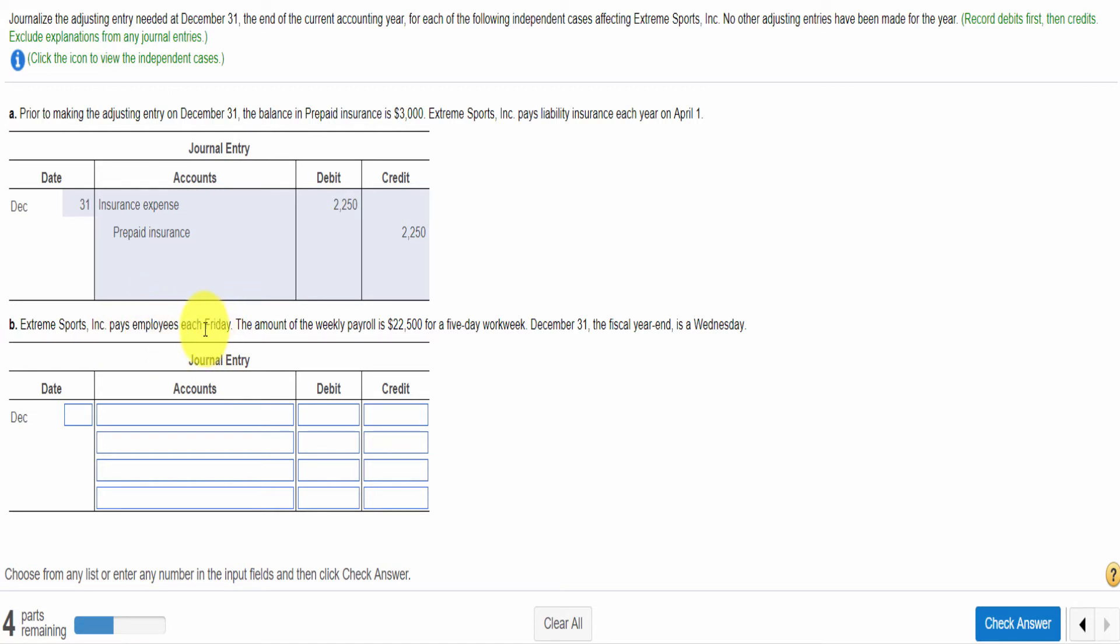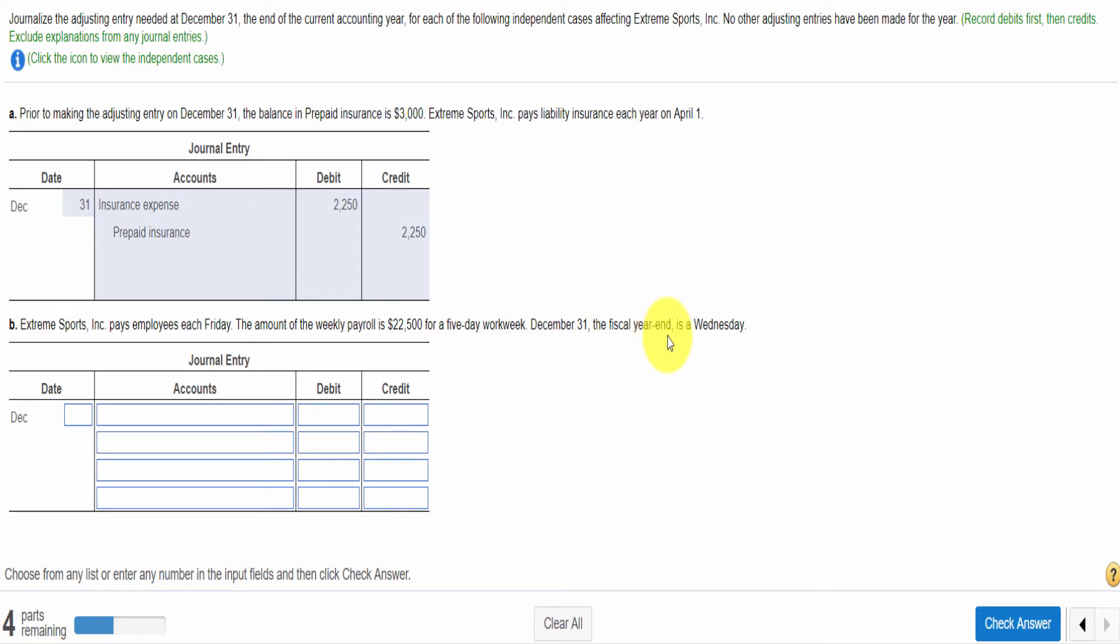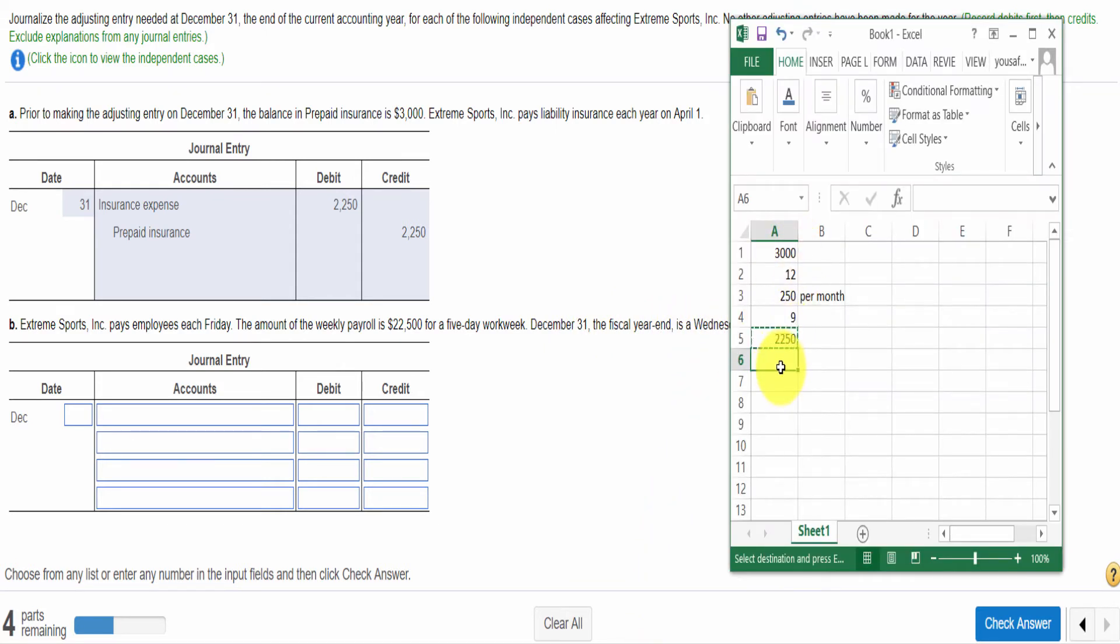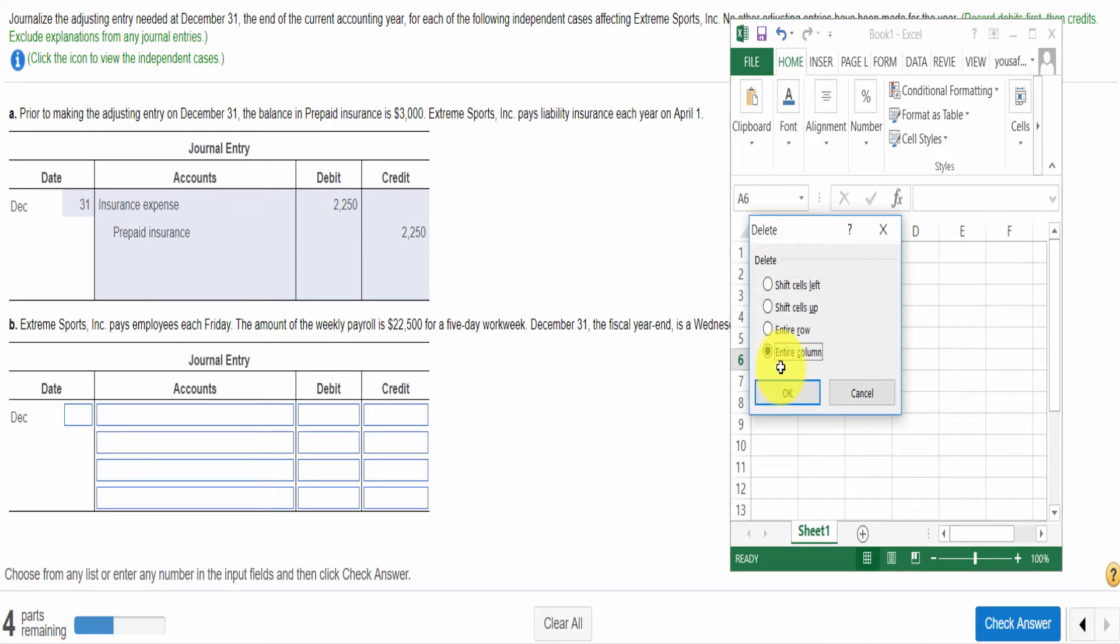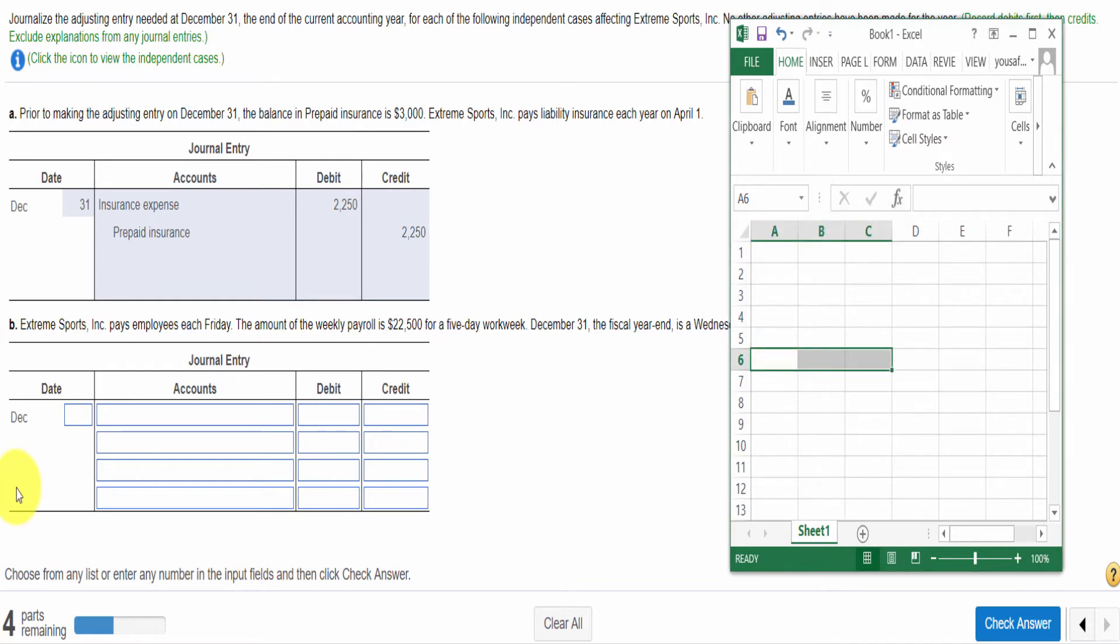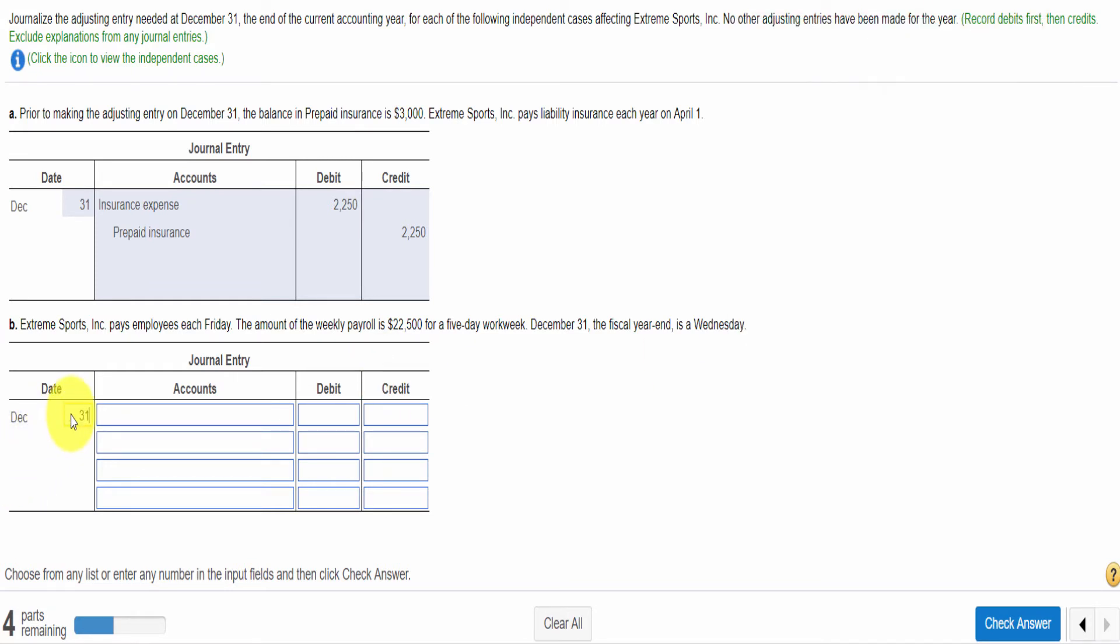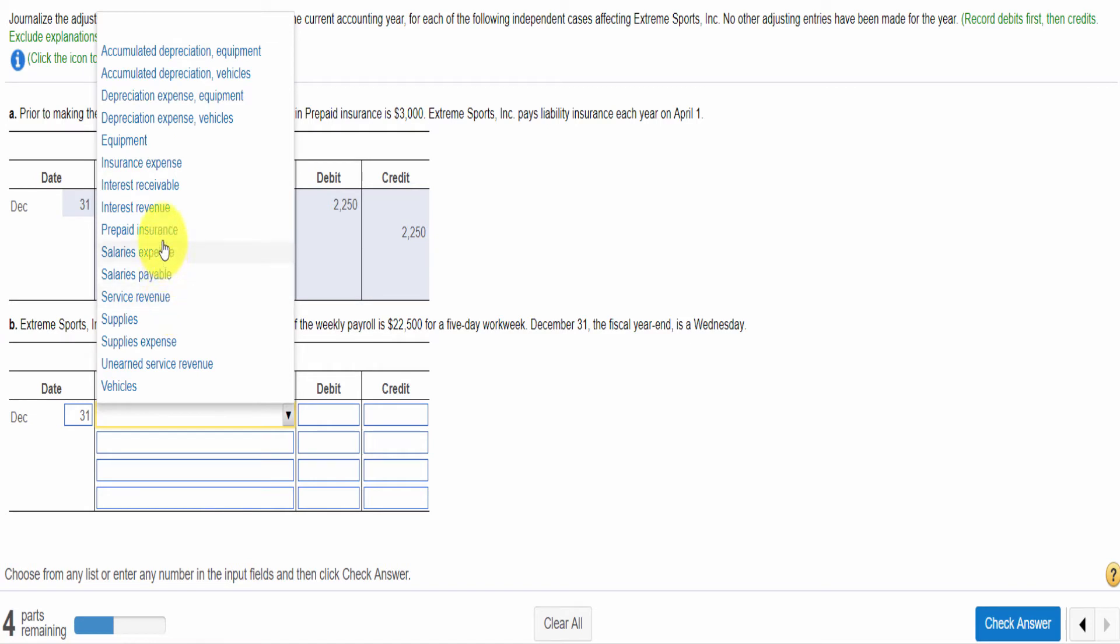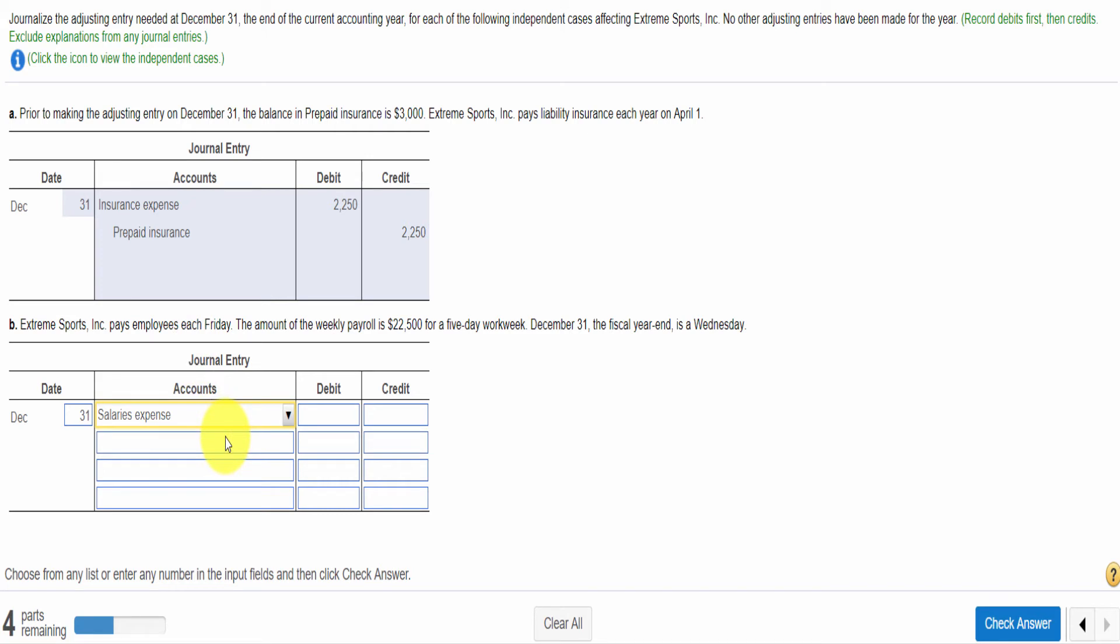Now I am moving to the next independent situation. Extreme Sports pays employees each Friday. They provide services and get paid each Friday. The amount of the weekly payroll is $2,500 for a 5-day work week. December 31 falls on a Wednesday.